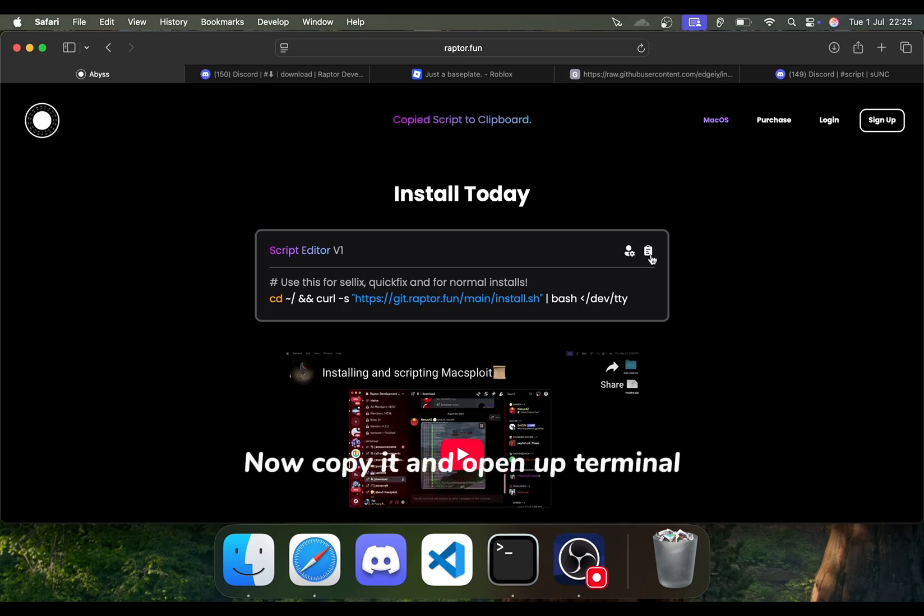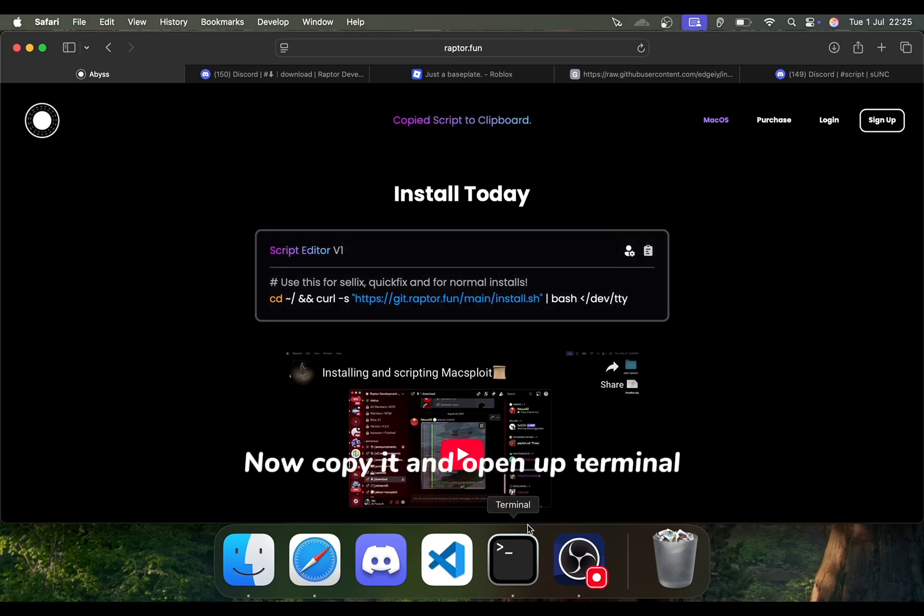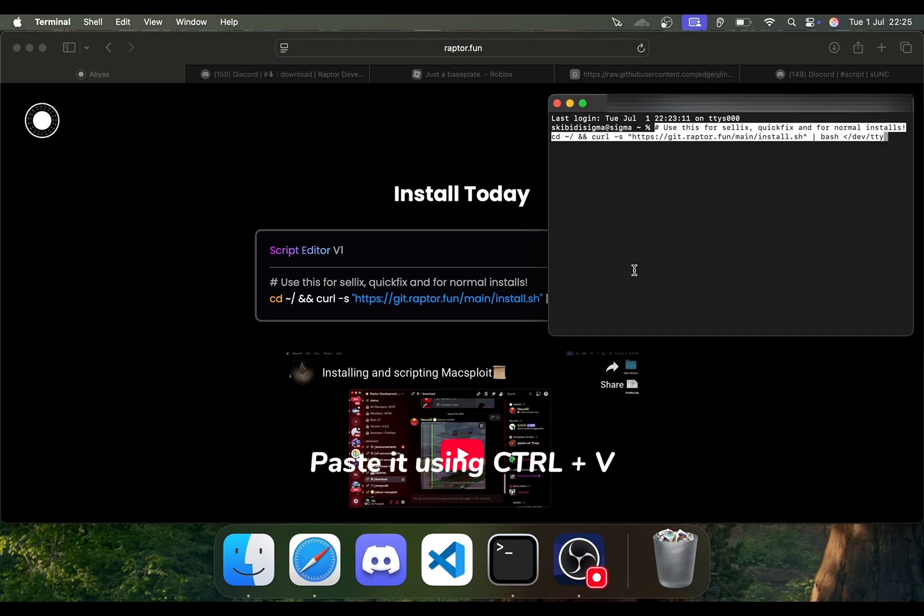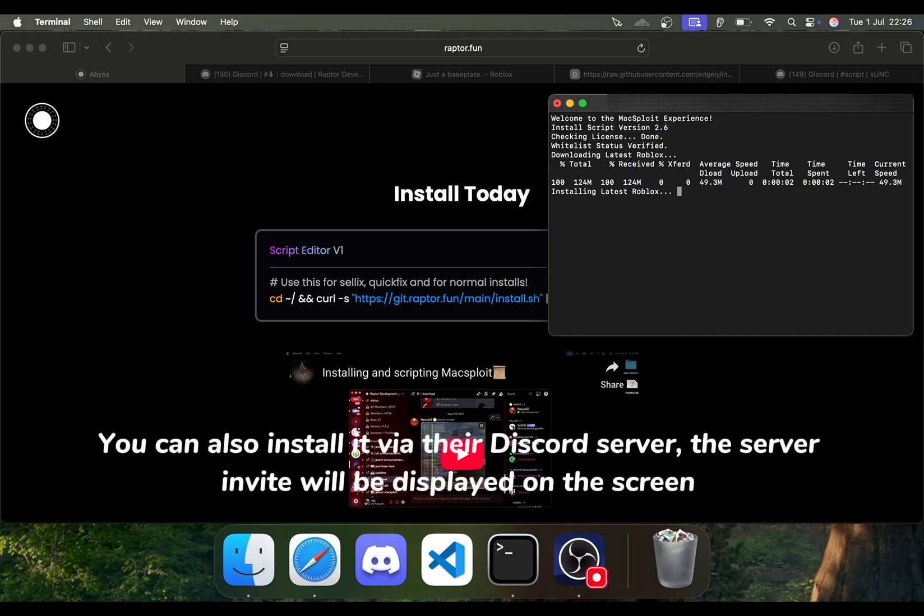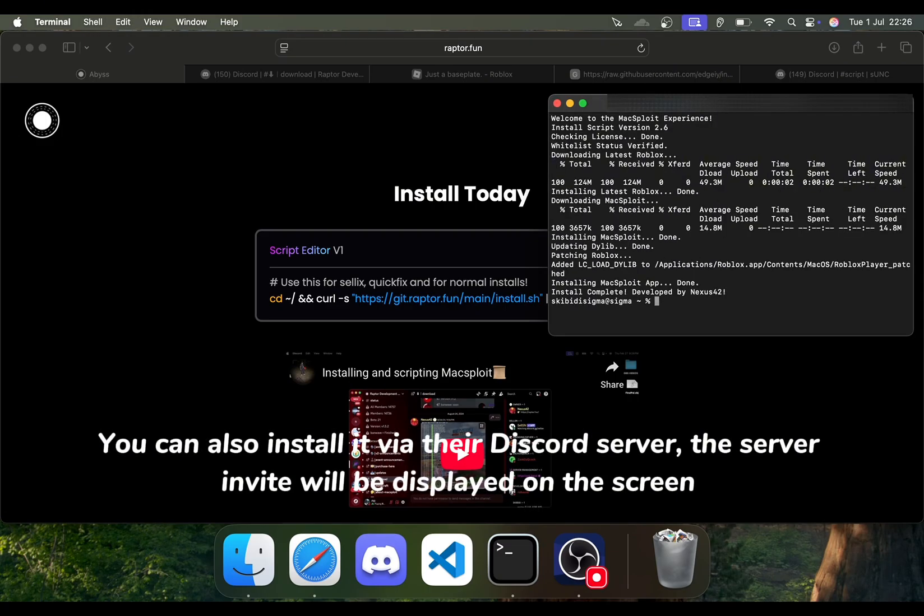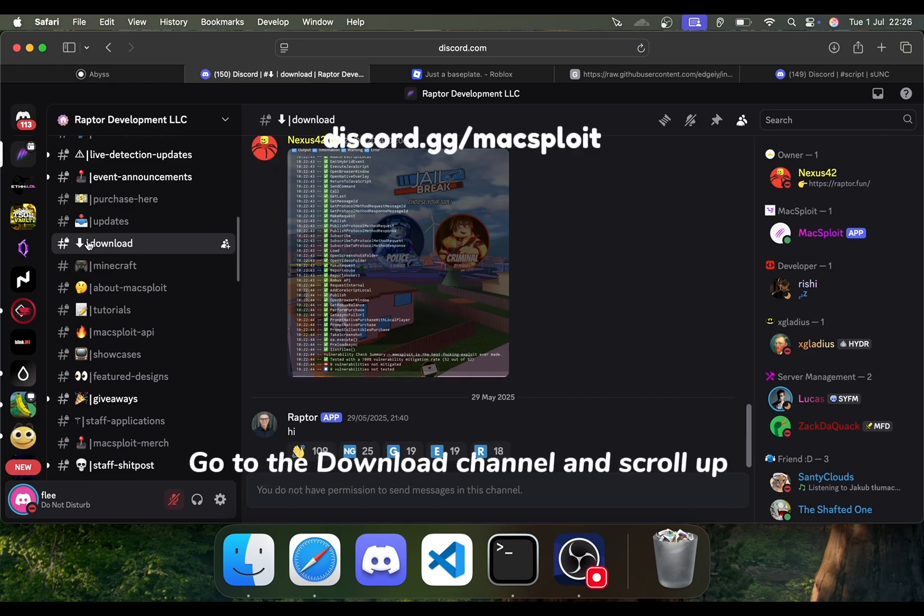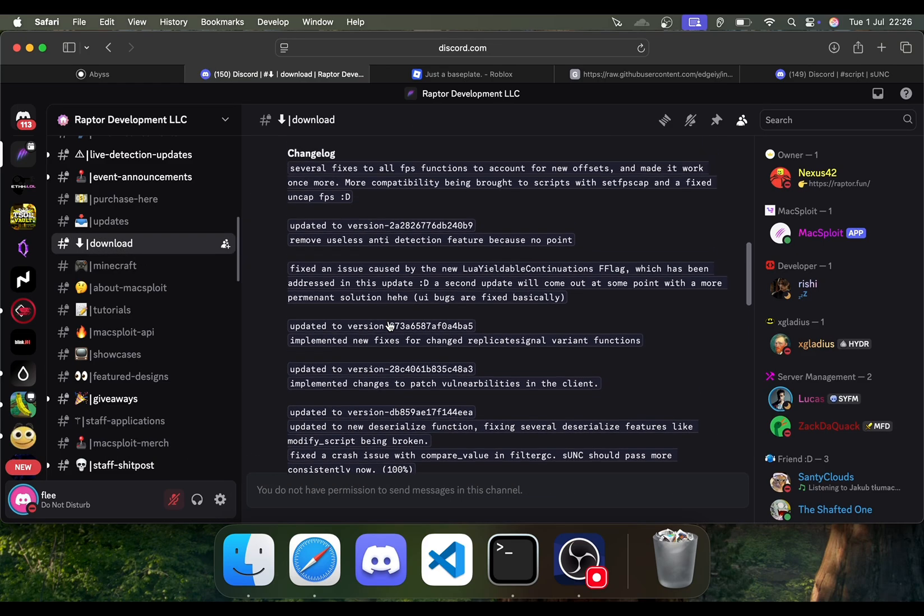Now copy it and open up Terminal. Paste it using Ctrl plus V. You can also install it via their Discord server. The server invite will be displayed on the screen. Go to the download channel and scroll up.